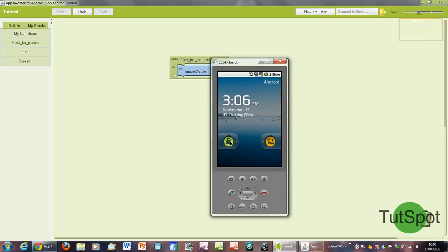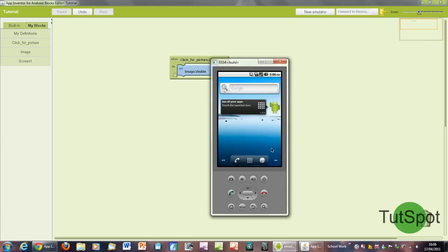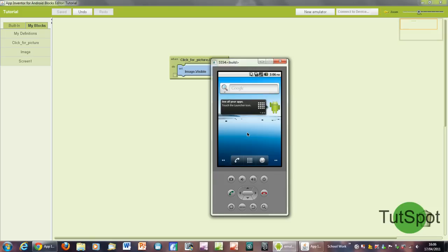So basically what it's doing now is connecting to the phone and it's going to send the app that we've just made to it, and we're going to test the fact that when we click the button it'll actually set the image to visible.